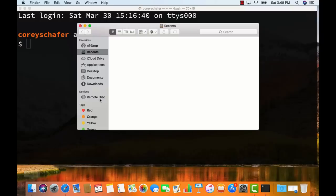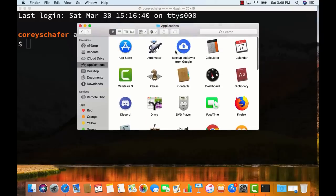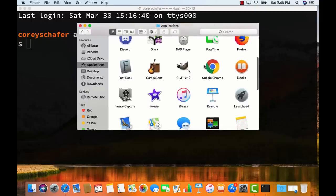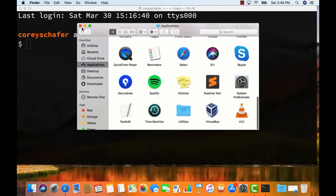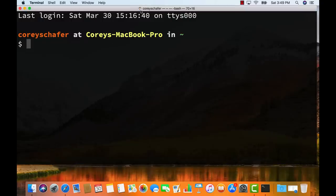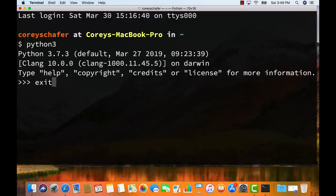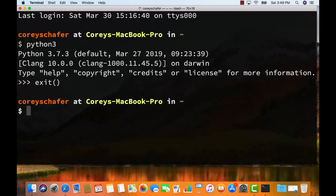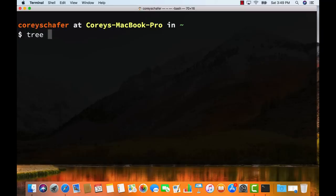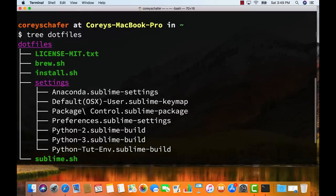Let's look at our applications to make sure they were installed. We have Backup and Sync from Google, Discord, Divi, Firefox, GIMP, Google Chrome, and all of those — it looks like everything was installed correctly. Let me also check the Homebrew packages. Python 3 isn't installed by default on a new Mac, but it should have been installed through Homebrew. Running 'python3' — and yes, now I have Python 3 on this machine. The tree command was also installed — running 'tree' on the .files directory gives us a nice tree directory structure in the command line.